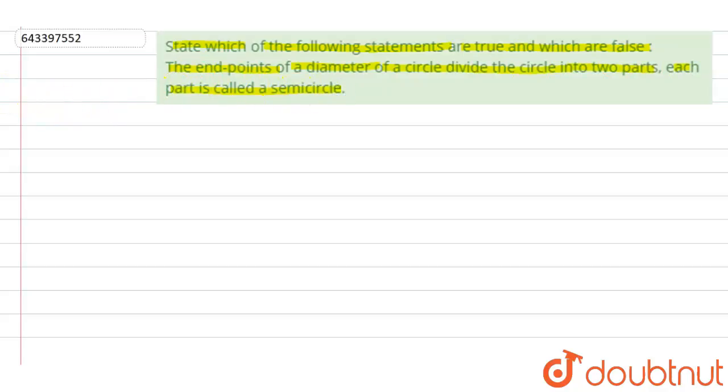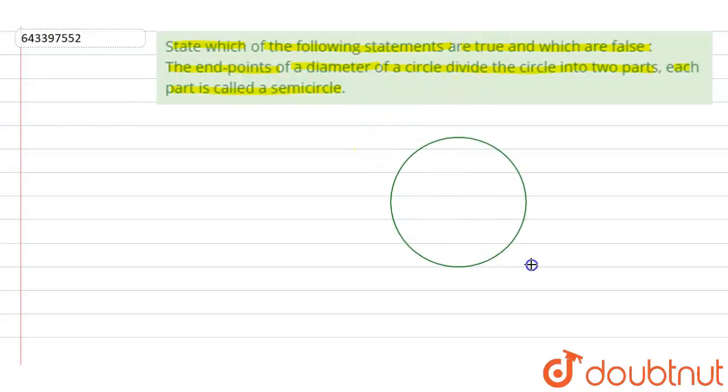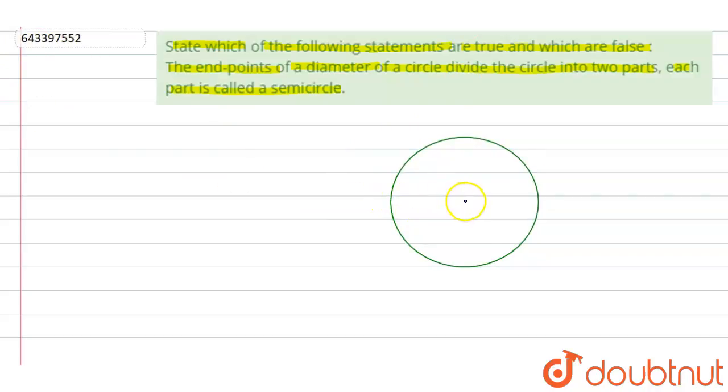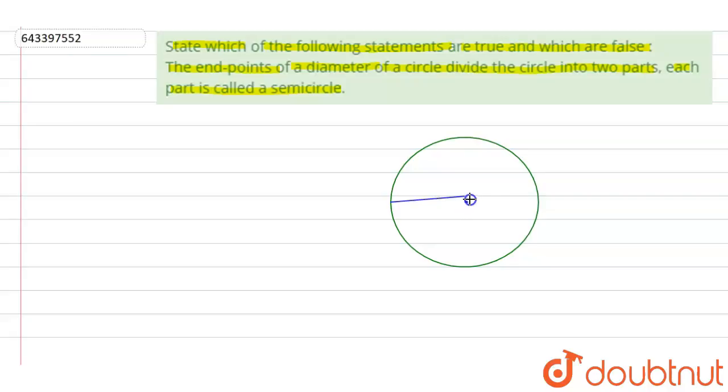So for understanding this, let us first draw a circle. So this is our circle, and the point from which each point on the circumference is equal is known as the center. So if we draw a diameter, diameter is a line which passes through the center.